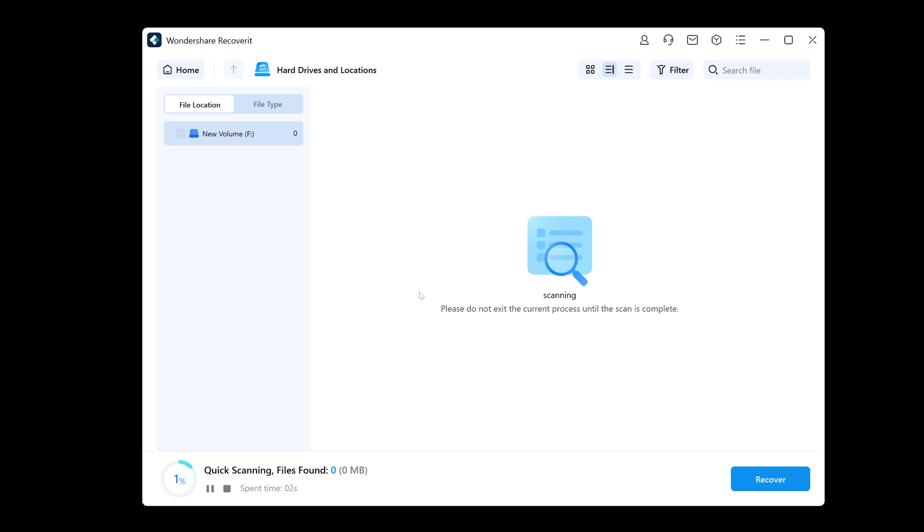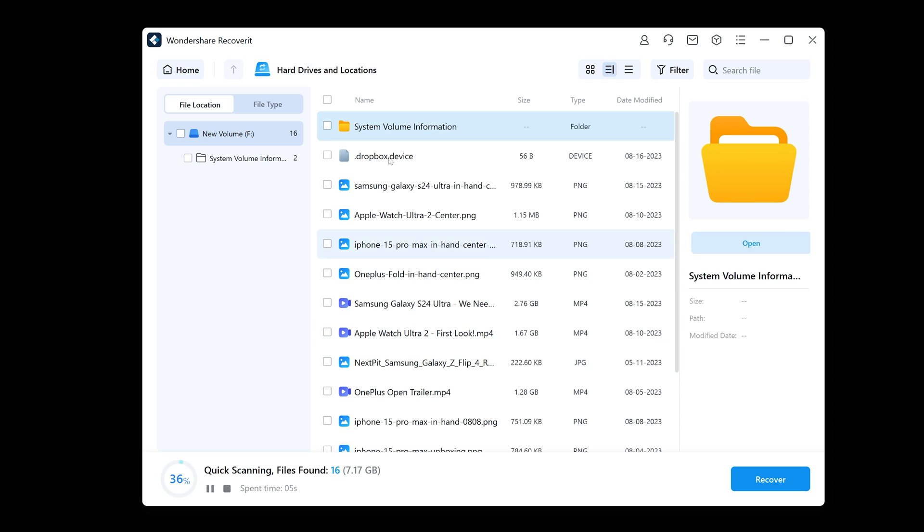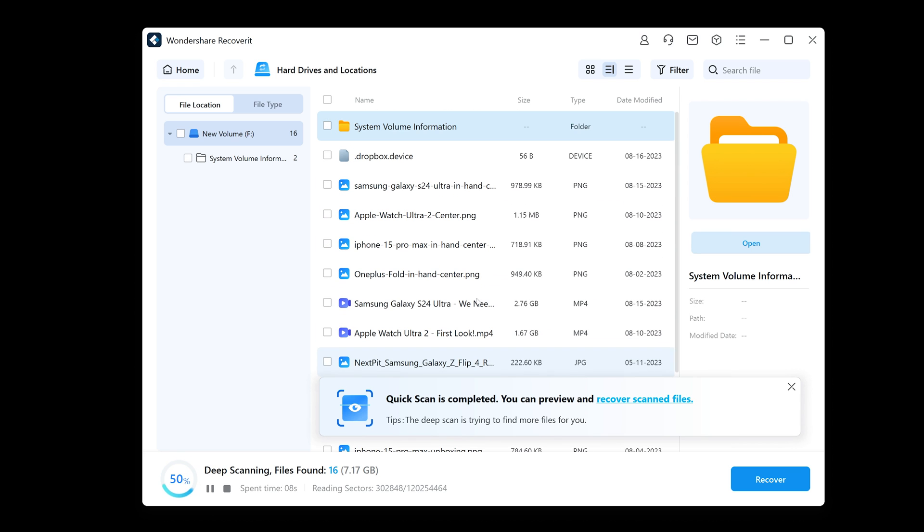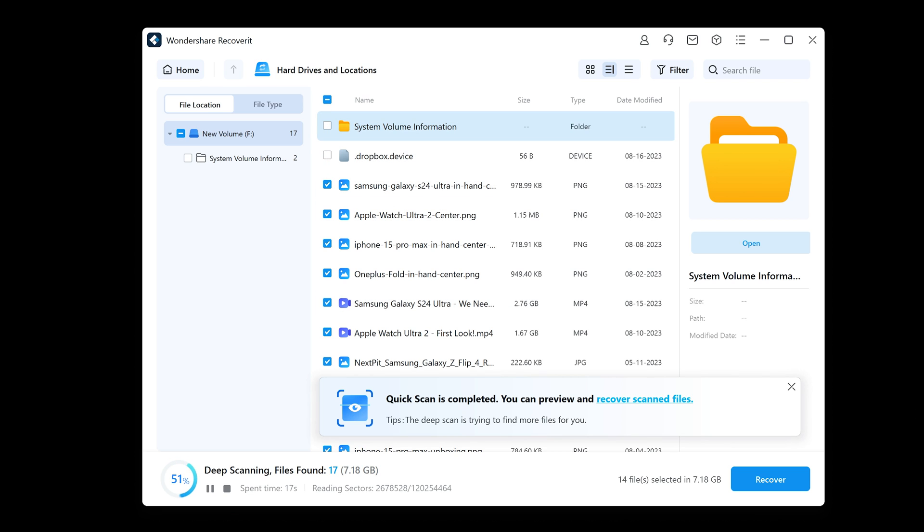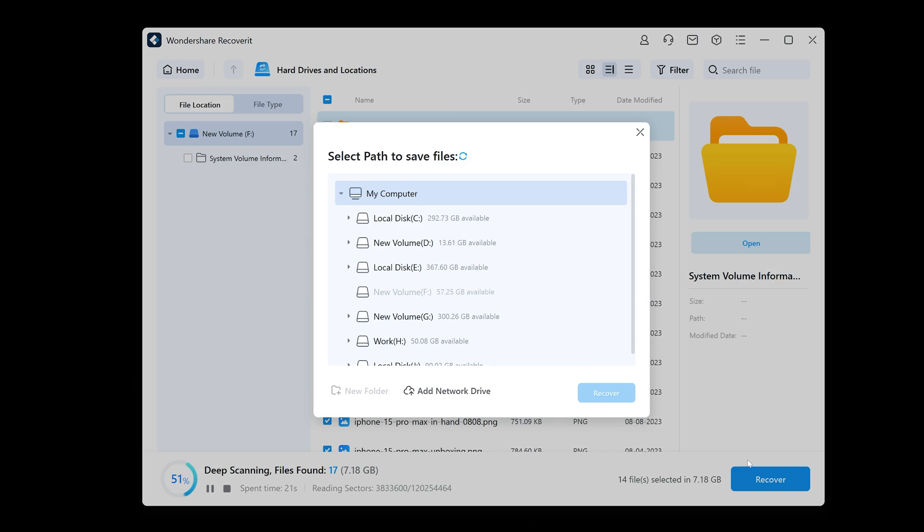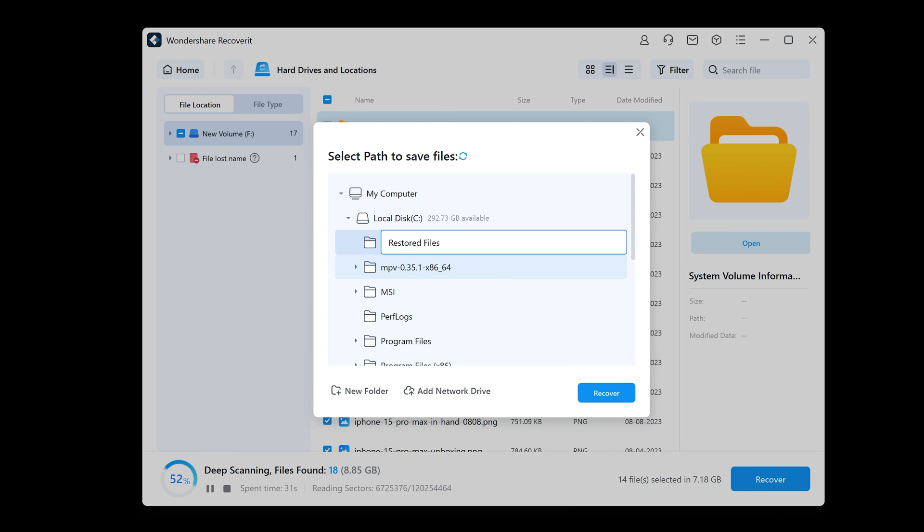If I do a search on volume F, which is my USB drive, you can see that in just a few seconds it's actually found all of the files that I just deleted. And then from this we can pick the files we want to restore, but of course in my case I want them all back. So if I select them all and press restore, it then asks me where I want to save them. So I'm just going to create a folder to save them to, and all we have to do then is hit recover.